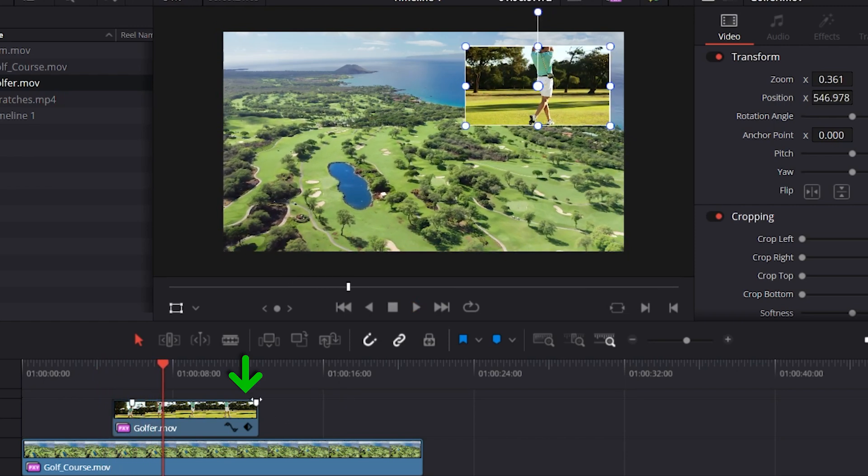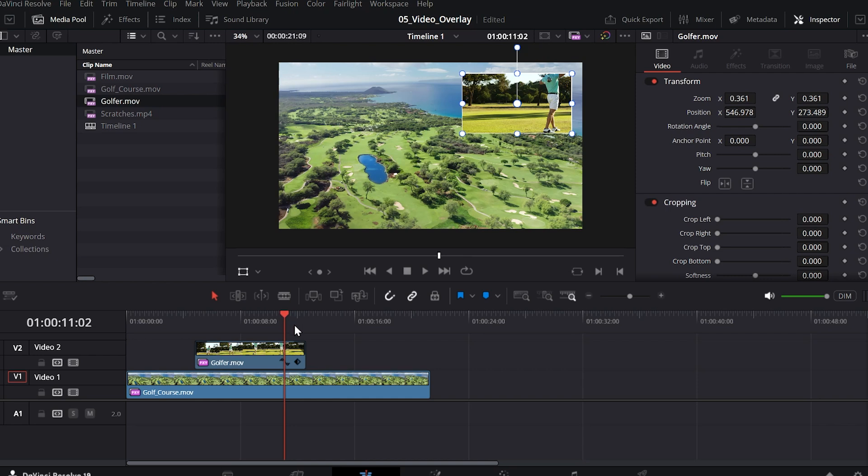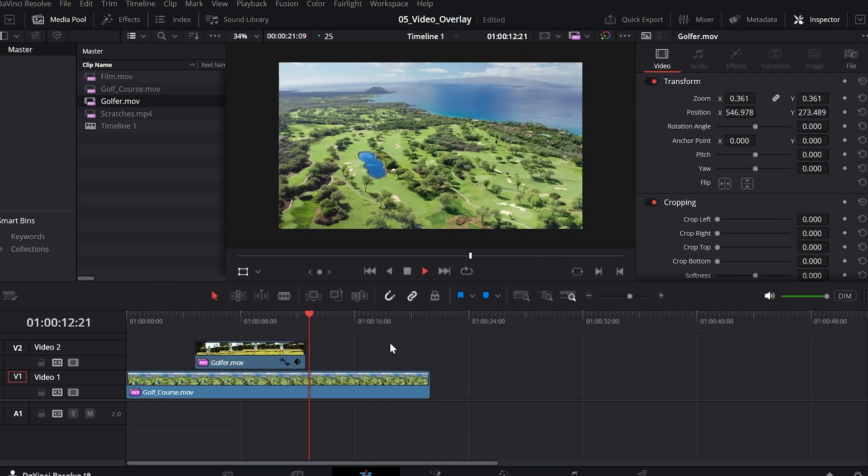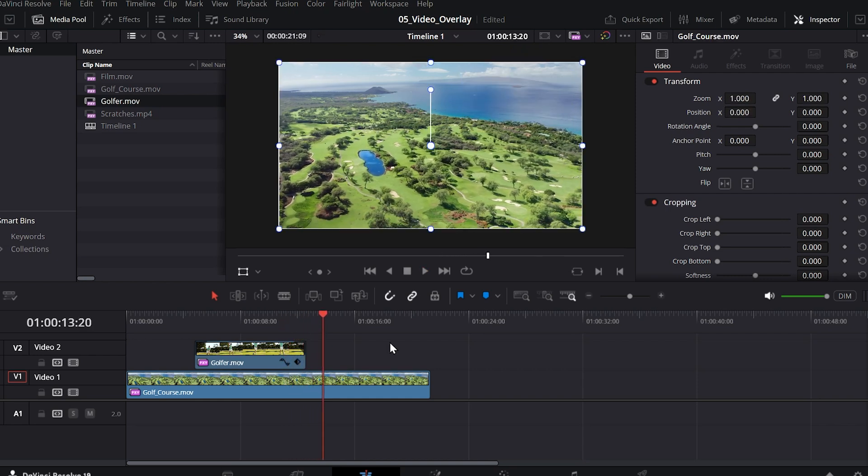And I could do the same thing for the end if I wanted. So now it will fade out. And you can always go back later and modify these controls as you like.